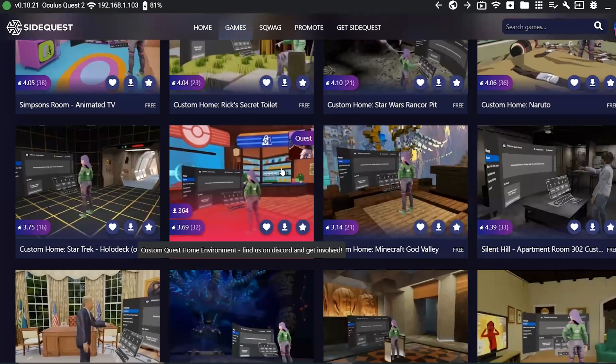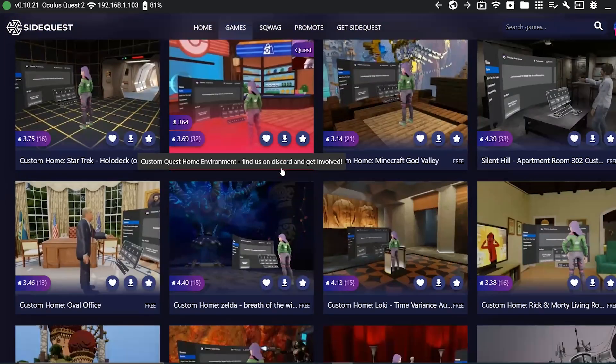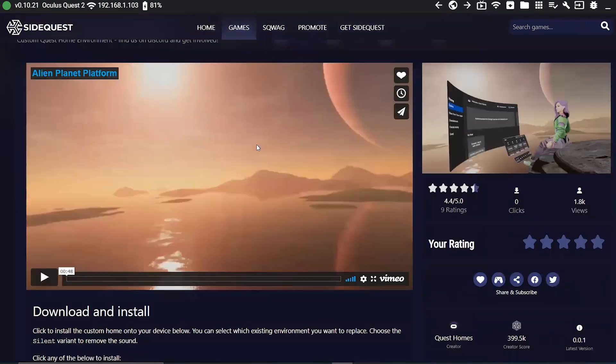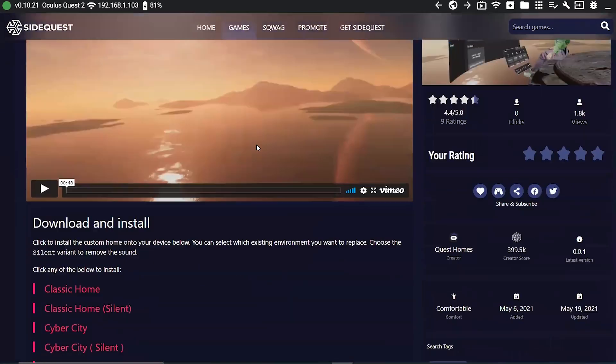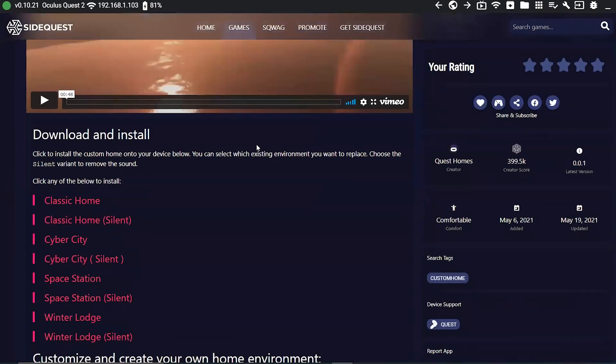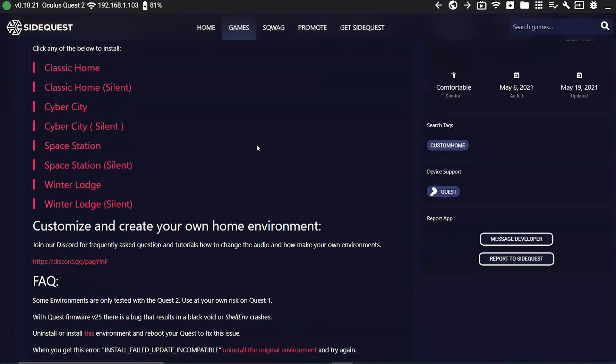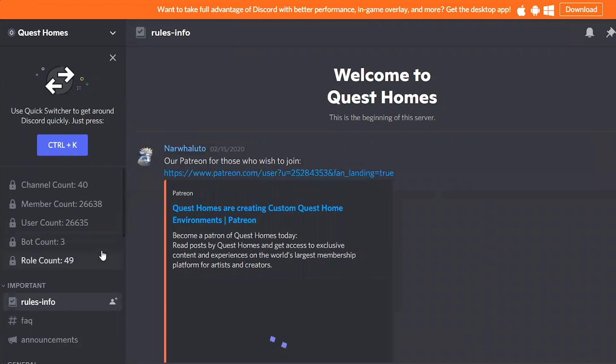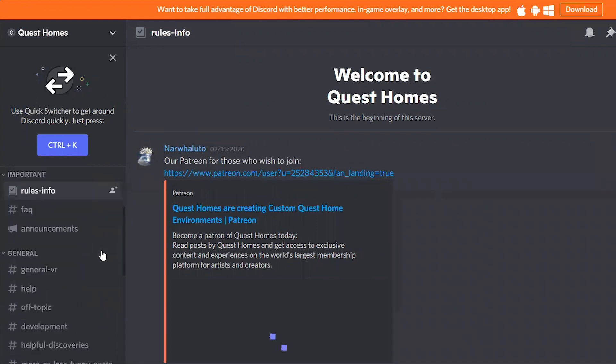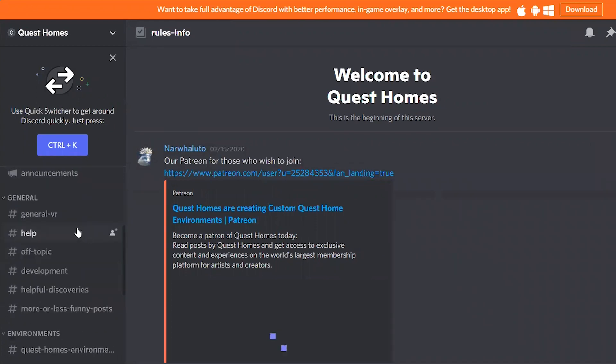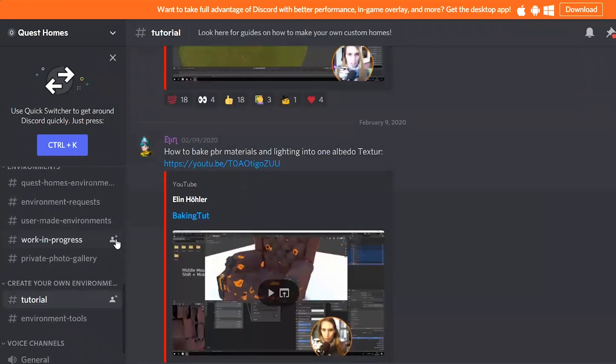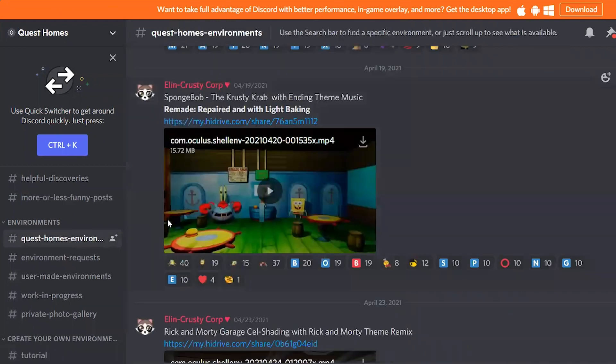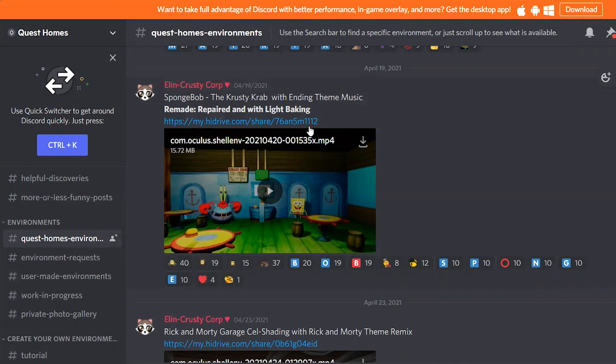You'll find over a hundred custom environments there and when you click on any one of them that you like, you'll see that there's multiple links for you to download it. We'll talk about the installation process in just a minute but first I want to show you that Quest Homes also has a Discord server where you find answers to frequently asked questions, tutorials on how to create your own custom environments and additional custom environments posted by different users that might not be on SideQuest yet. So generally there might be a larger selection of environments there, even though it might be just a little bit more difficult to search there. And now let's get to the installation.